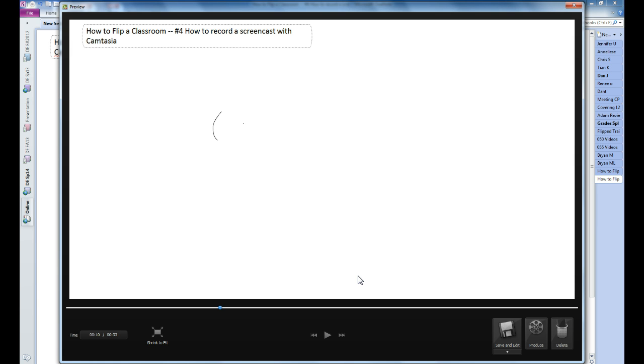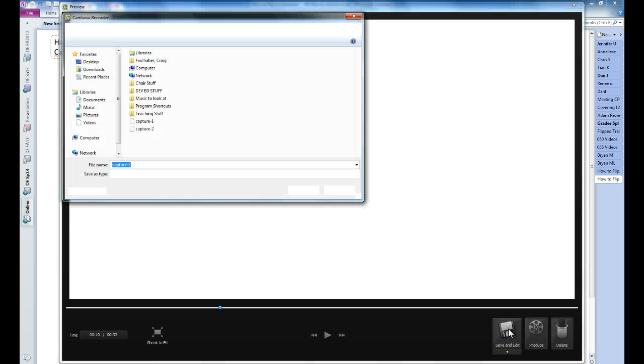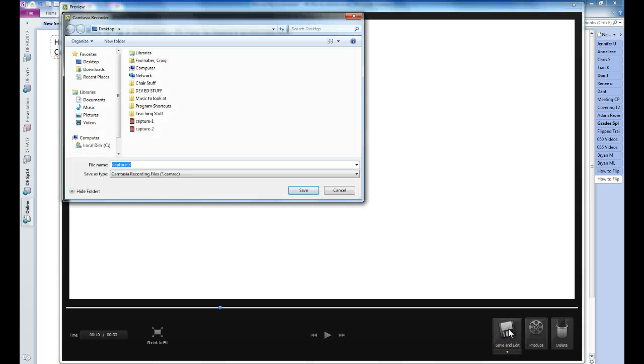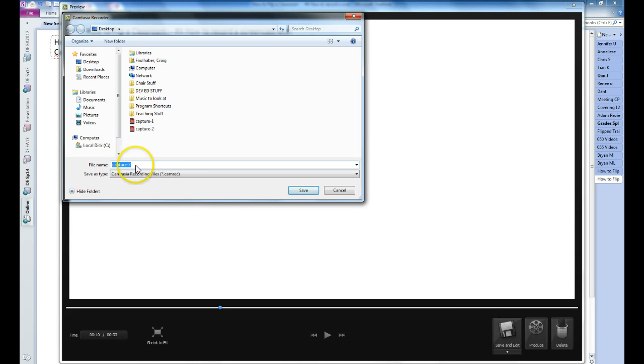And you might want to edit anything out that you didn't like about it. So I'm going to click the save and edit button. It's giving me an option to save the screen capture wherever I want with whatever name I want. I'm just going to leave it as capture 3.